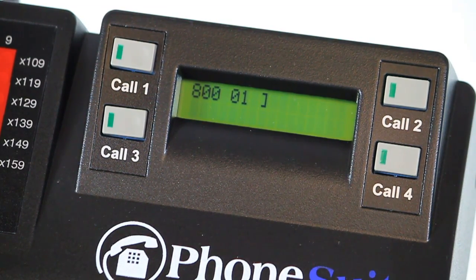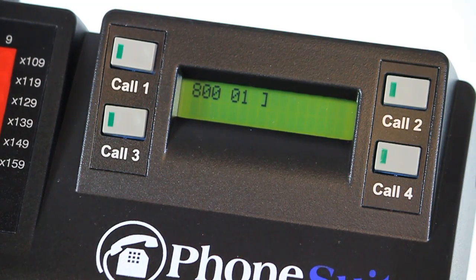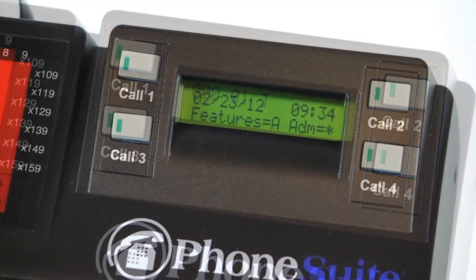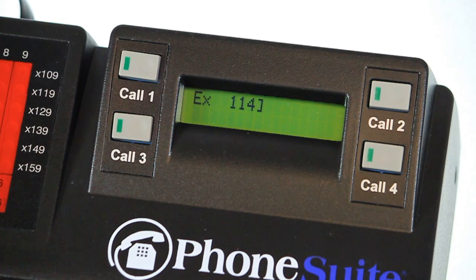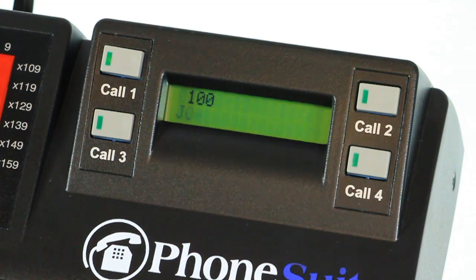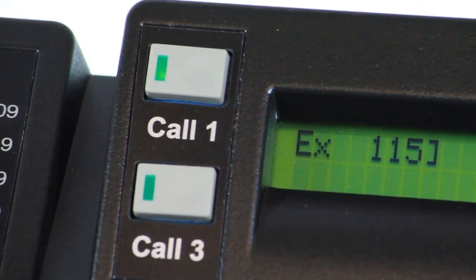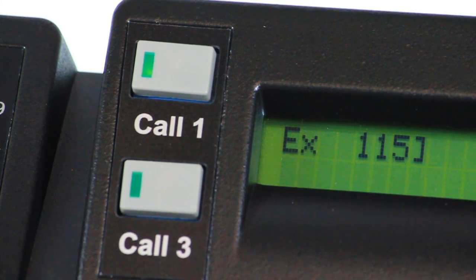When an incoming call arrives at the console, it flashes one of the four call buttons. Note that calls from outside the hotel ring with one long ring, and will display the trunk or 800 line the call is on next to the button, while calls from guests and other inside phones show the extension number and ring with two short rings. If your PhoneSuite system is connected to the hotel property management system's PBX interface, the name of the guest or the phone name will display instead of the extension number. To answer the call, press the button that is flashing.